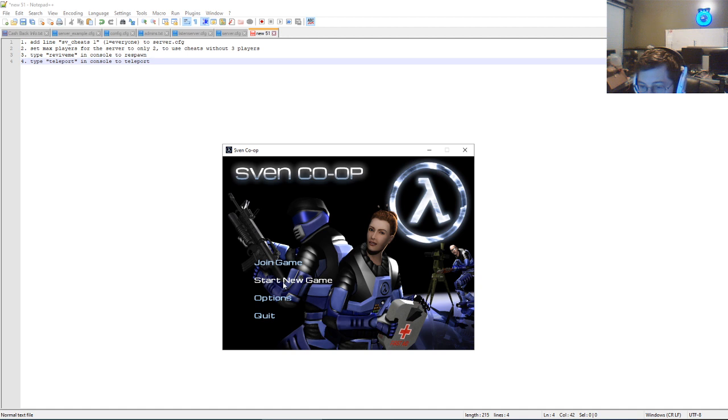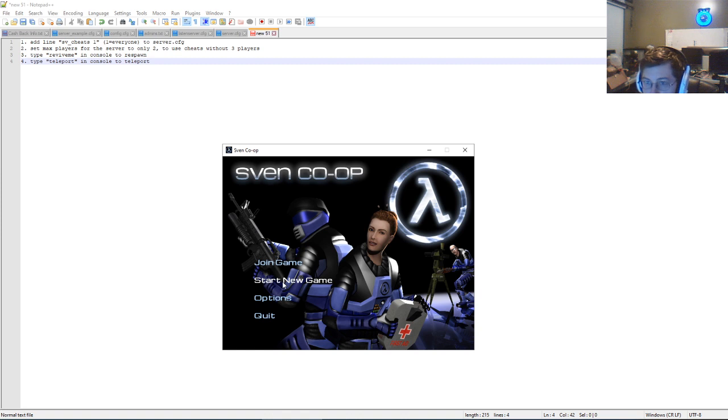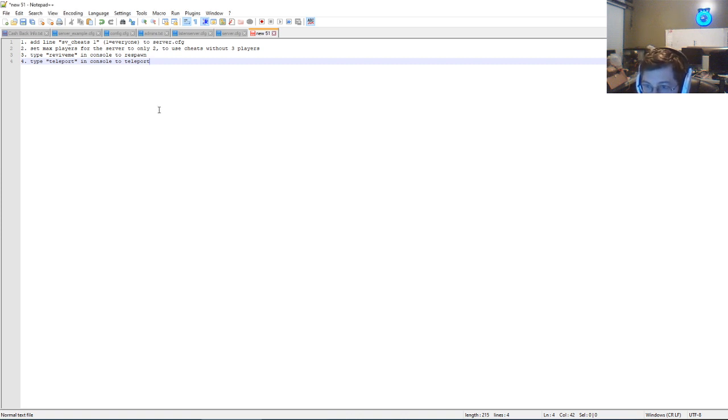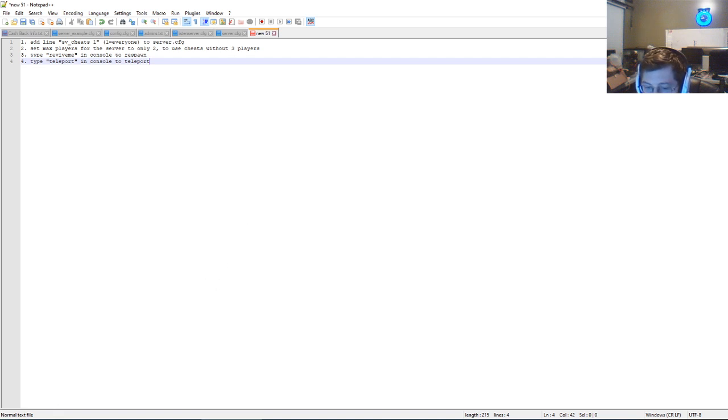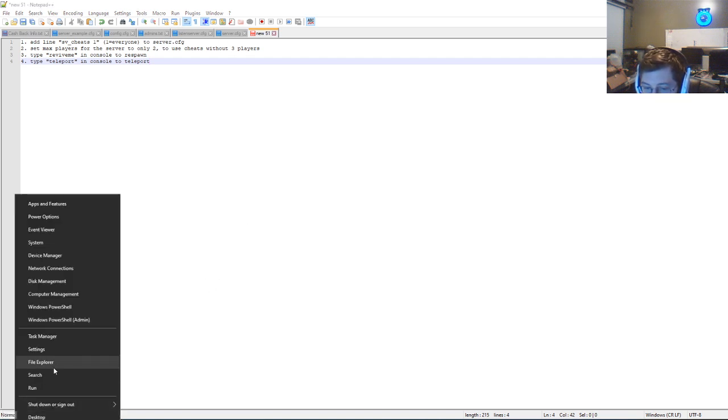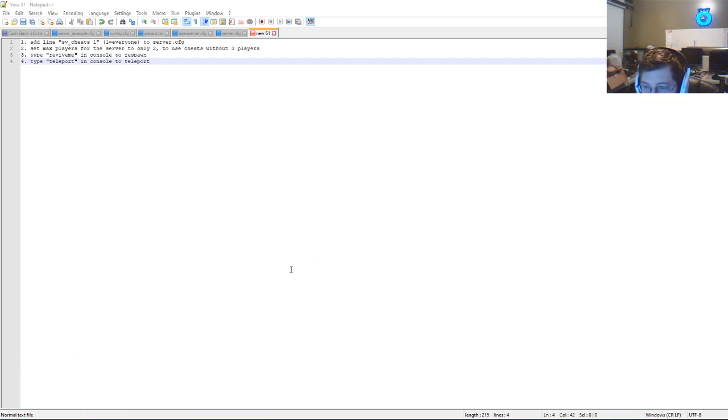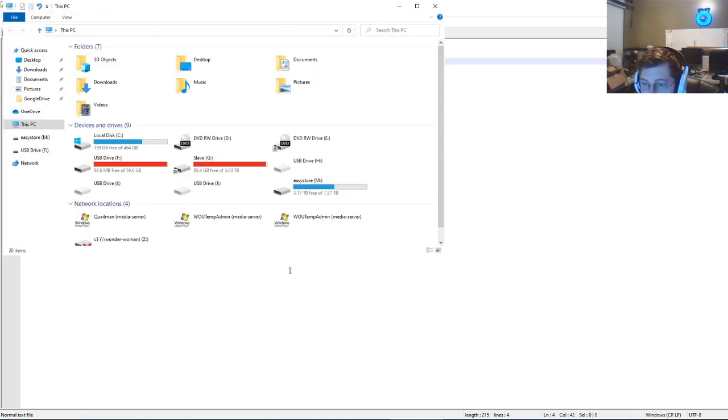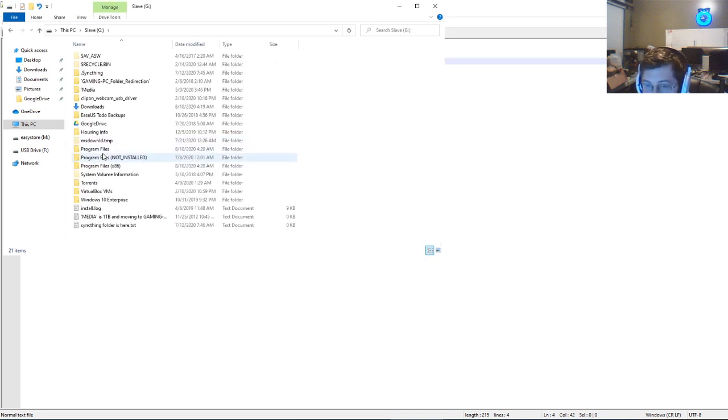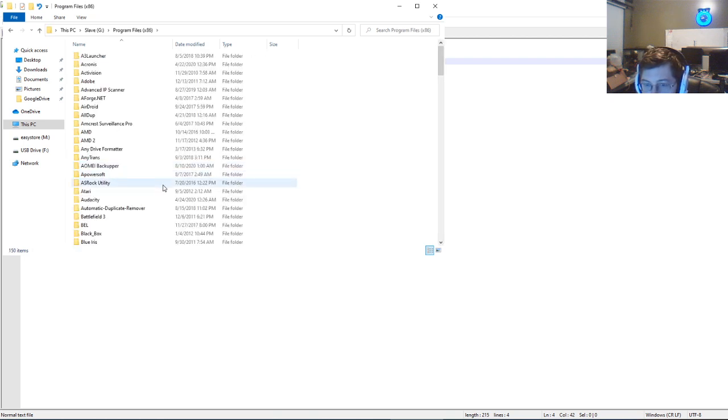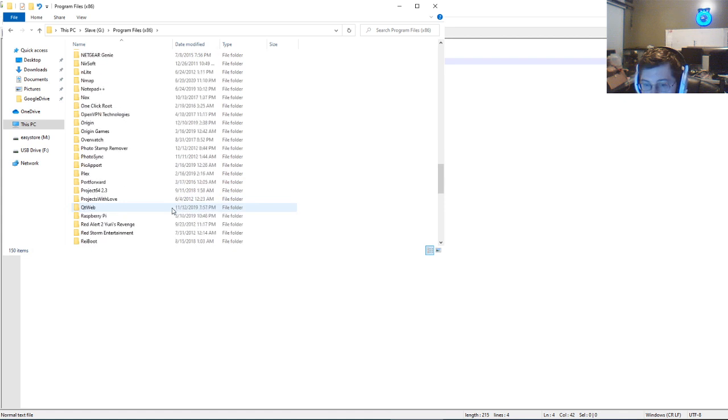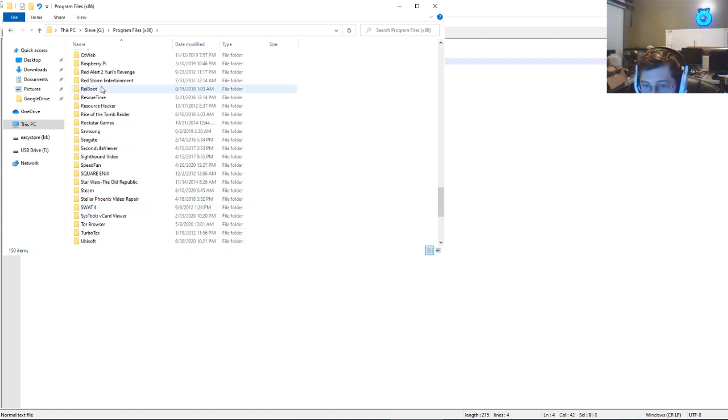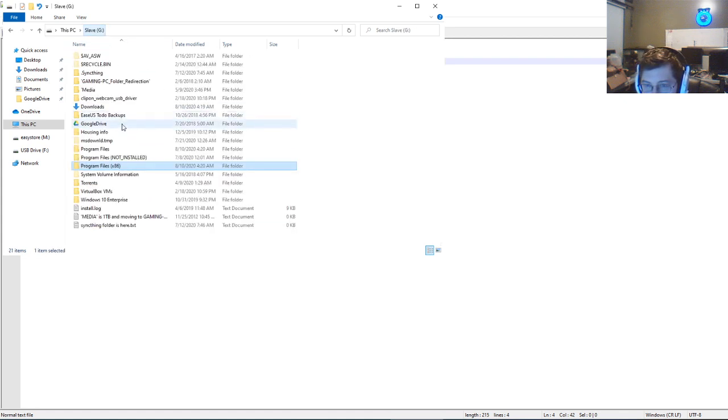What you want to do first is you want to open up your server.config file, which you can find in your program directory. So for me, it's under File Explorer, and then under G for me, and then you want to go to your installation directory, which I think is here.